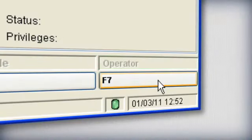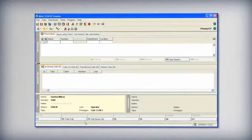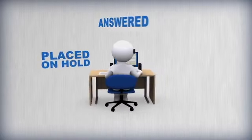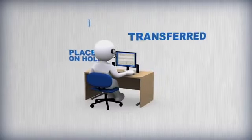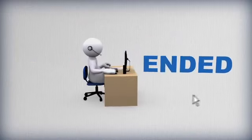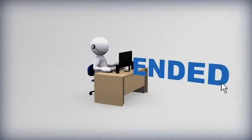Once a call is active, the console has been designed to handle it as quickly as possible. Incoming calls can be answered, placed on hold, transferred, parked, or ended with single clicks.